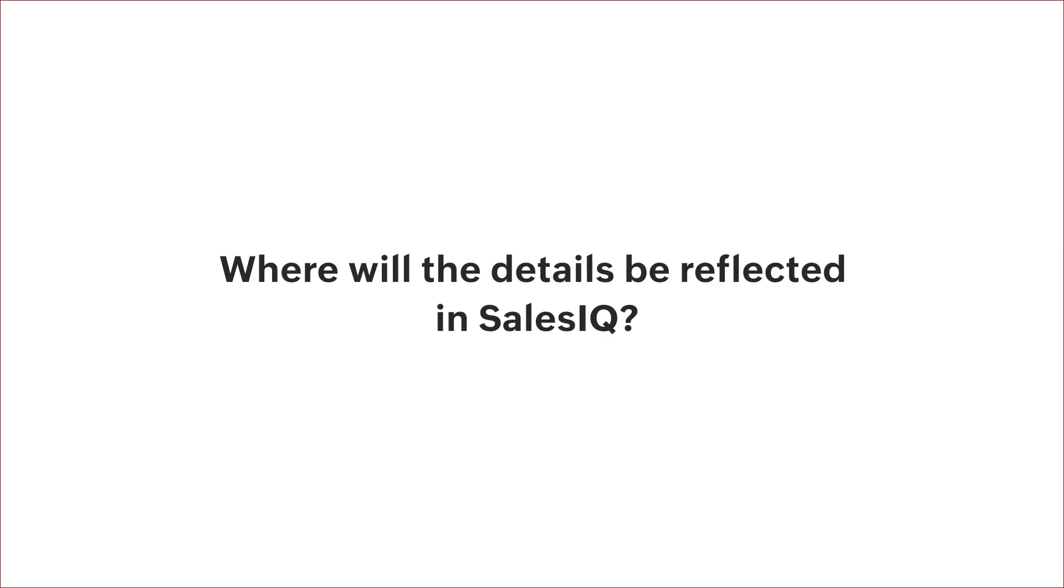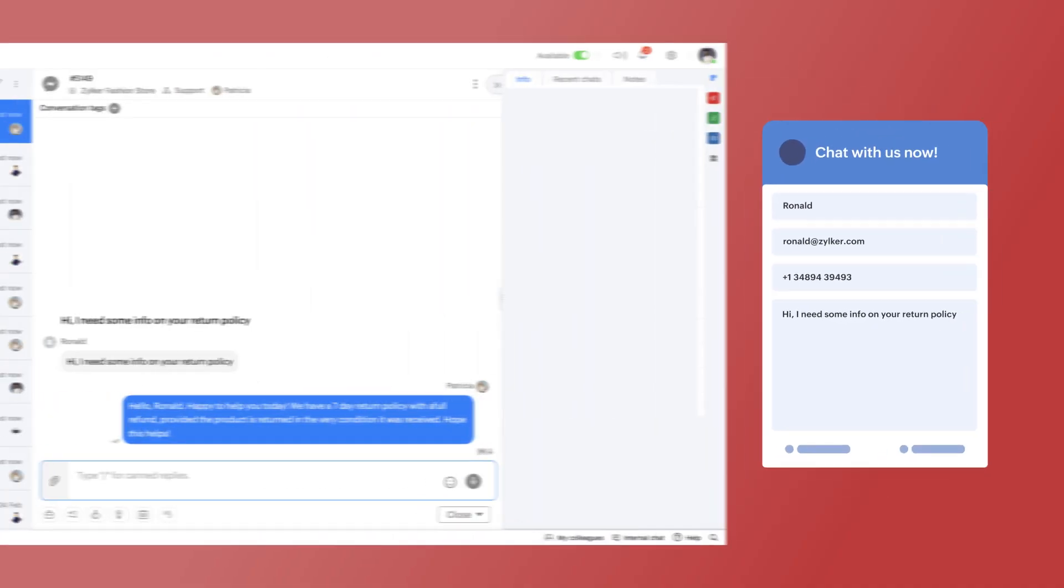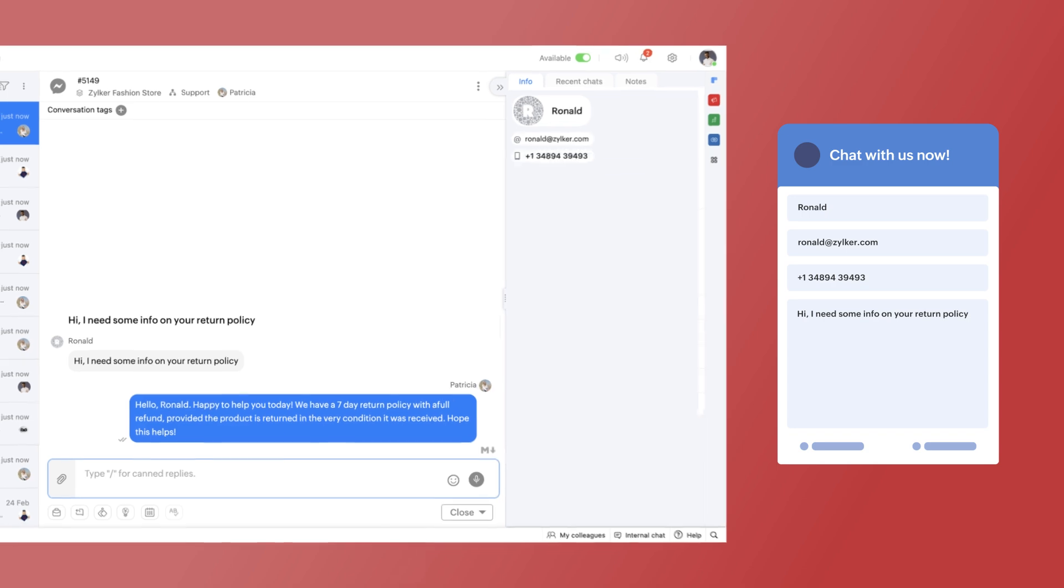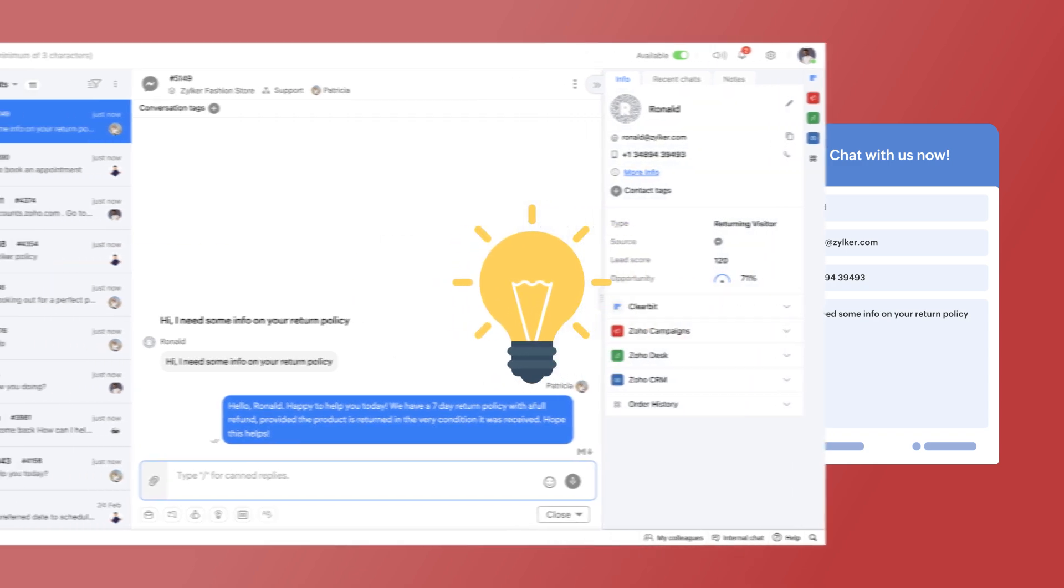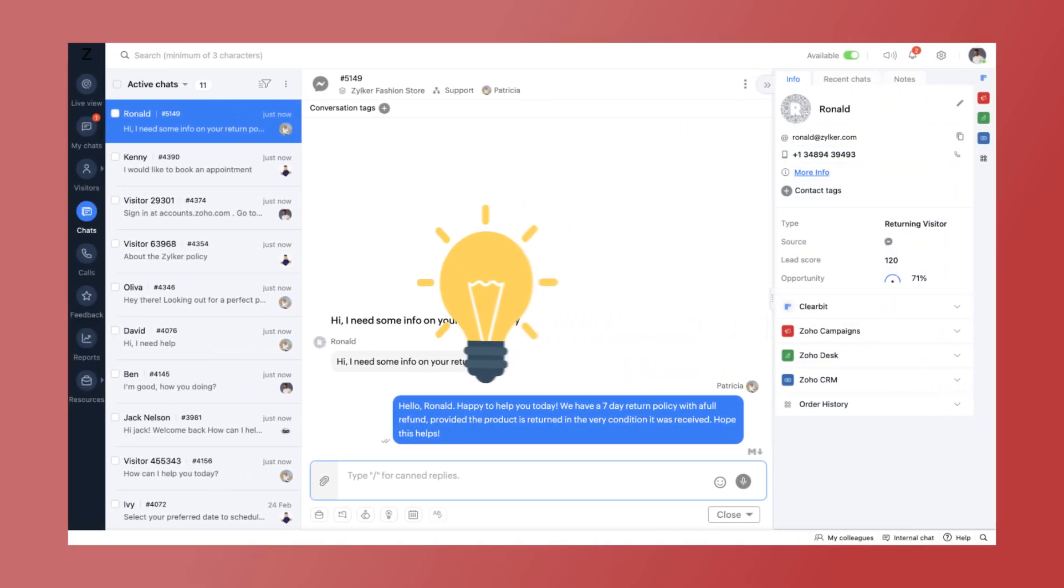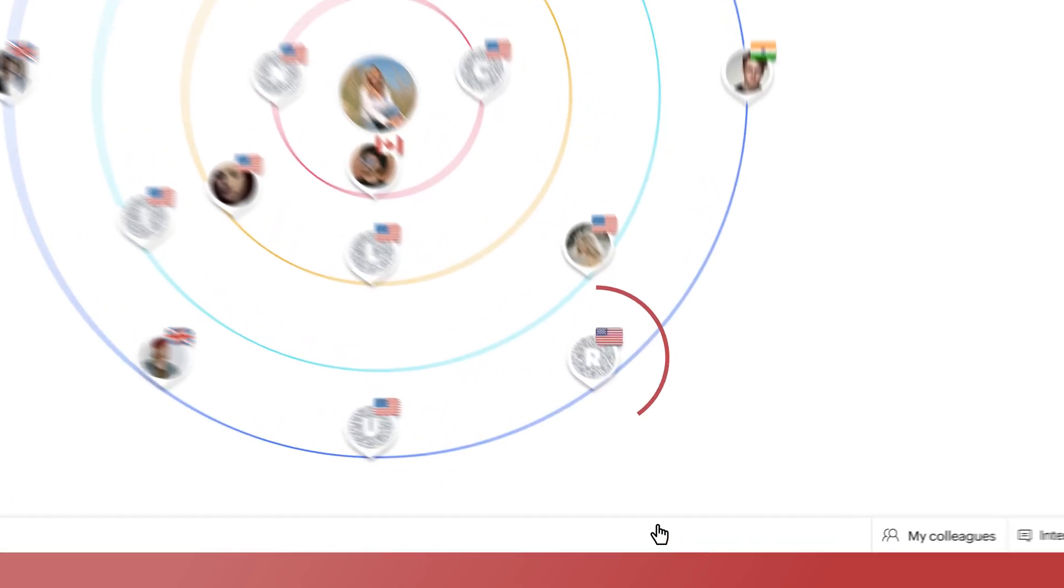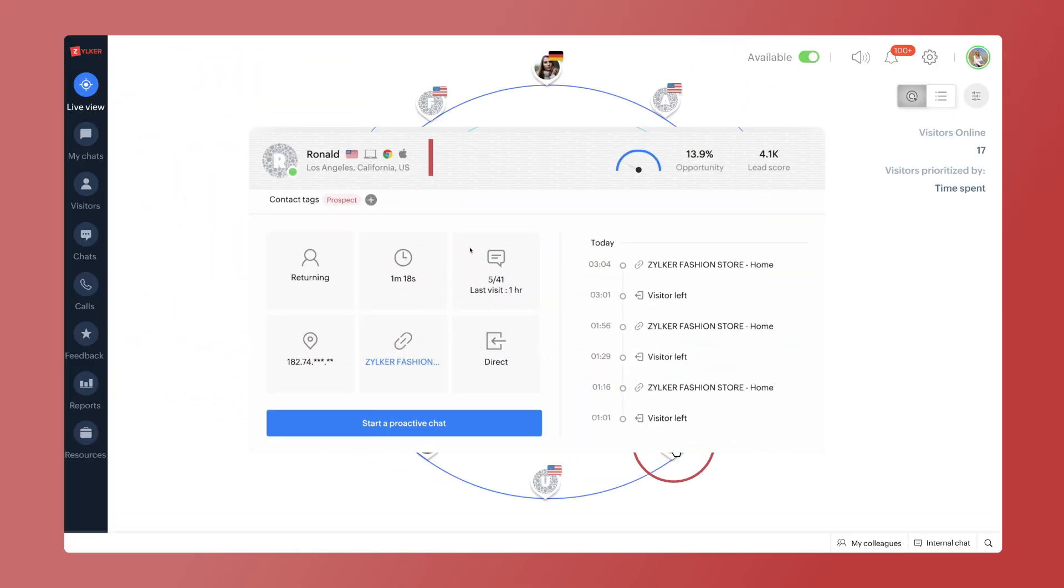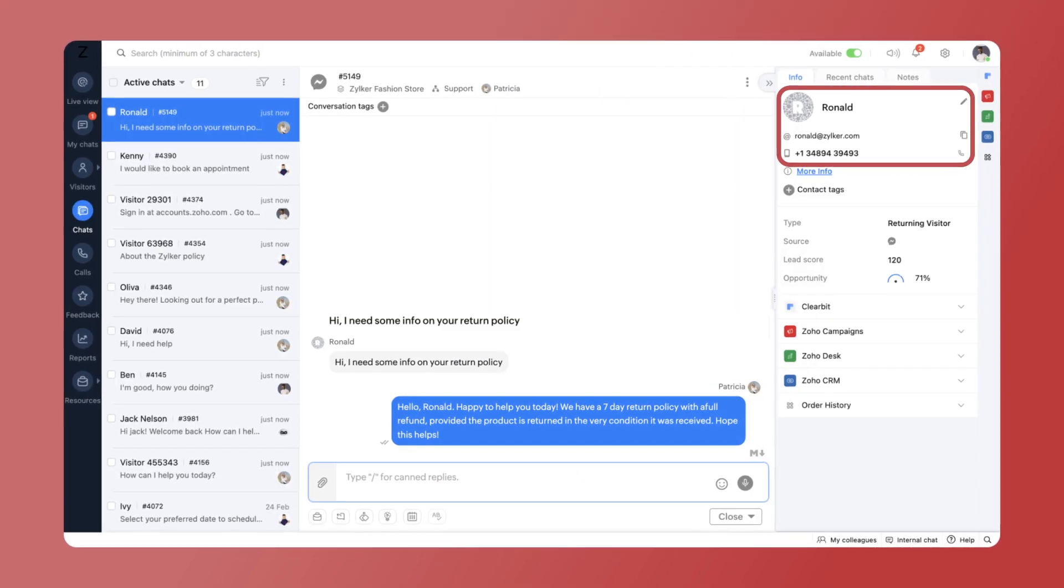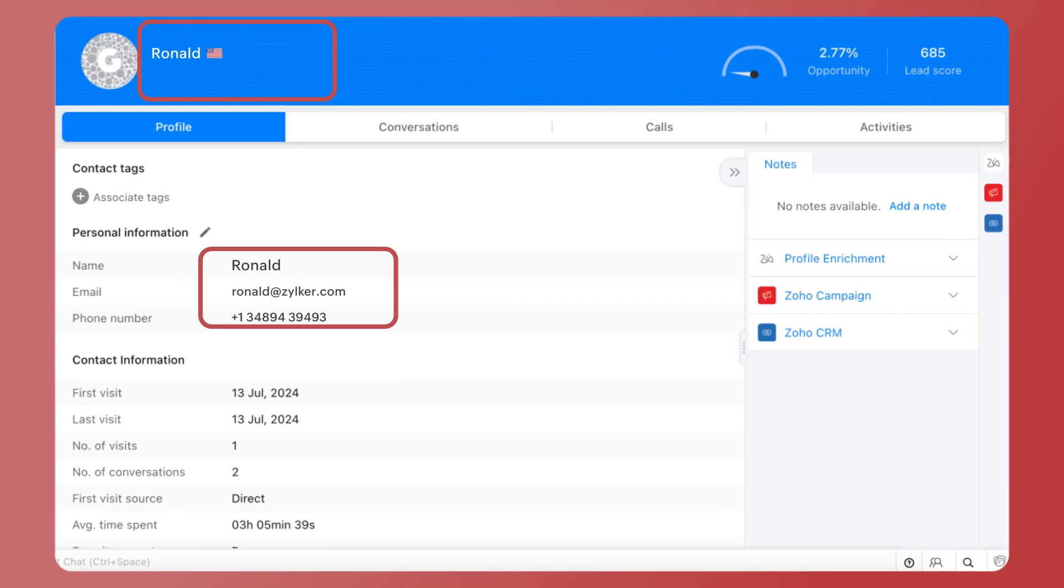The information collected in the pre-chat form will be stored in SalesIQ, and when the visitor returns to the website, SalesIQ will identify the visitor with the same information. The details will be populated in the rings view, proactive chat window, operator chat window and visitor history sections.